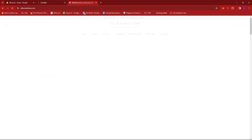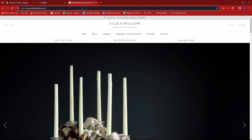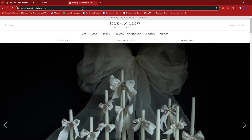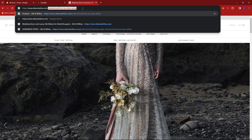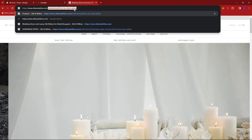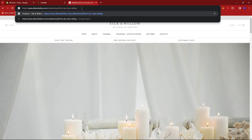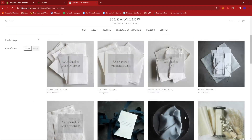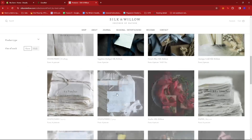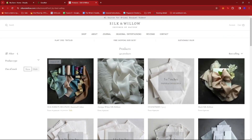We can also try the URL editing we did earlier. So at the home page, just add collections/all?sort_by=best-selling, then hit enter. And just like that, we have a list of all their items that are current best-sellers.